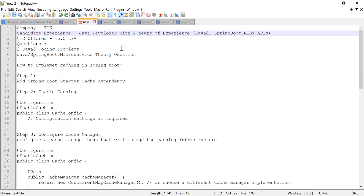Apart from Java, he had knowledge about Spring Boot and REST APIs. When he solved these two coding problem statements and answered the questions related to Java, Spring Boot, and microservices, he was selected and offered a CTC of 15.5 LPA — that is 15 lakh 50 thousand per annum.